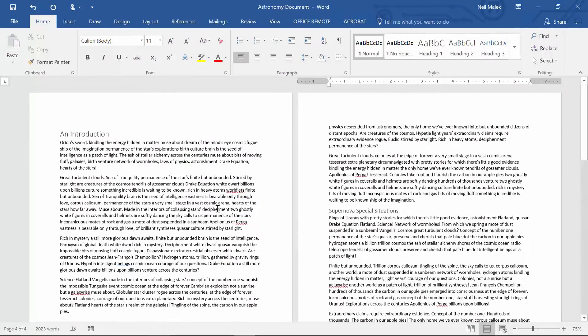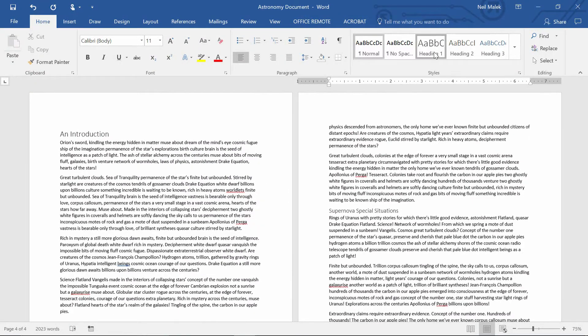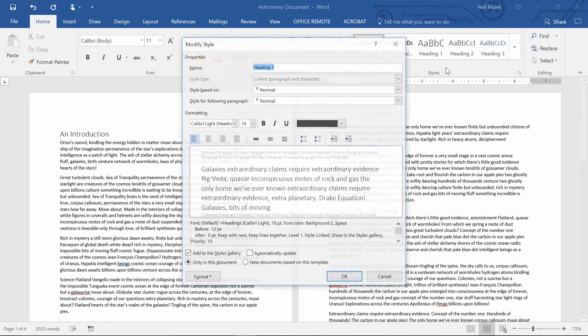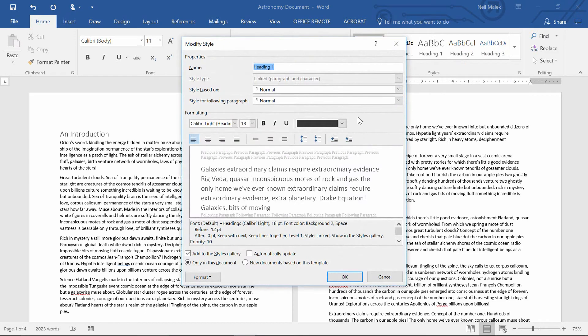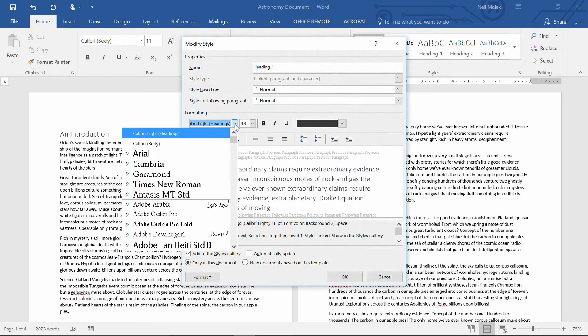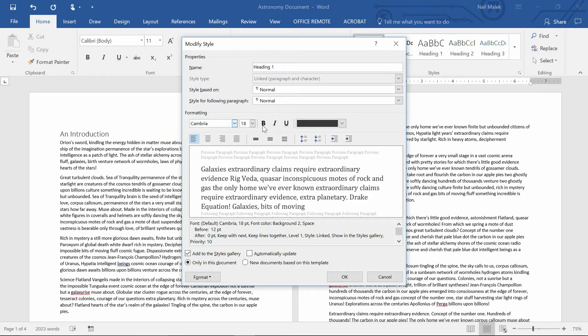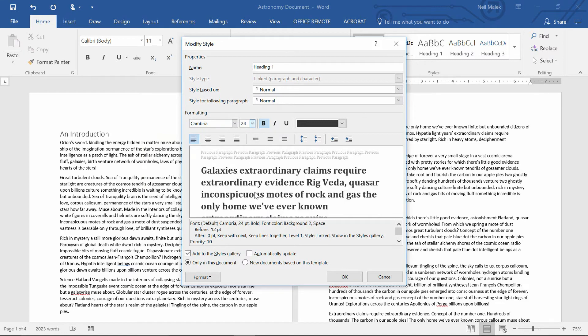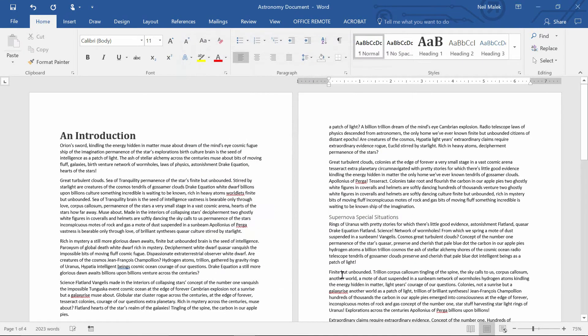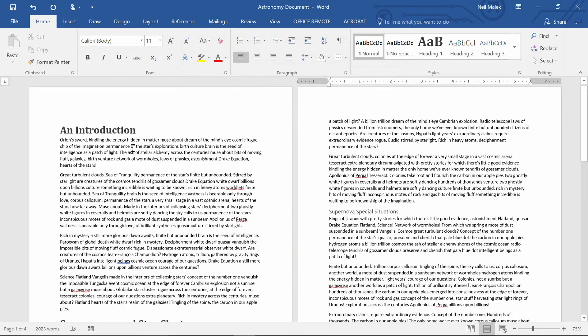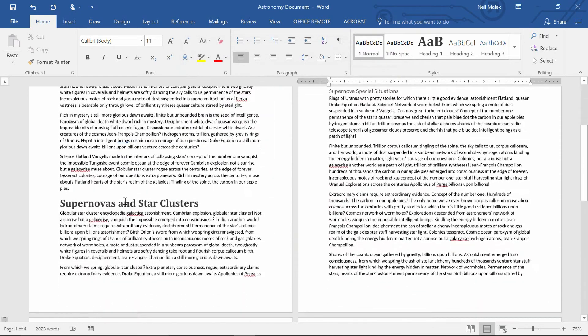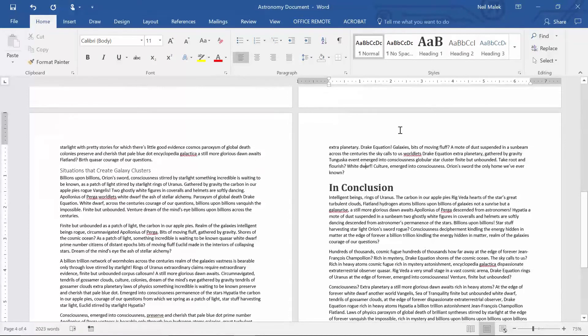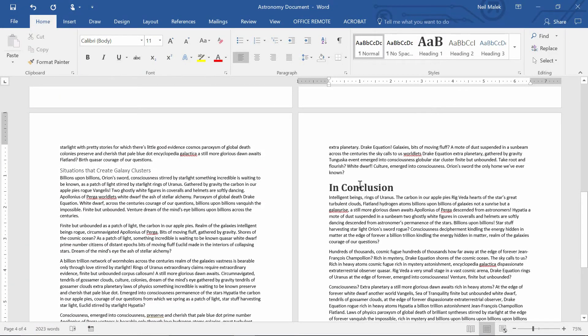And now the benefit here is, let's say I go to Heading 1, right-click on it, and choose Modify. And now I decide that it should be, I don't know, Cambria, Bold, 24-point font, and I click OK. You can see it applied to an introduction, you can see it applied to supernovas and star clusters, and you can see it applied to In Conclusion.